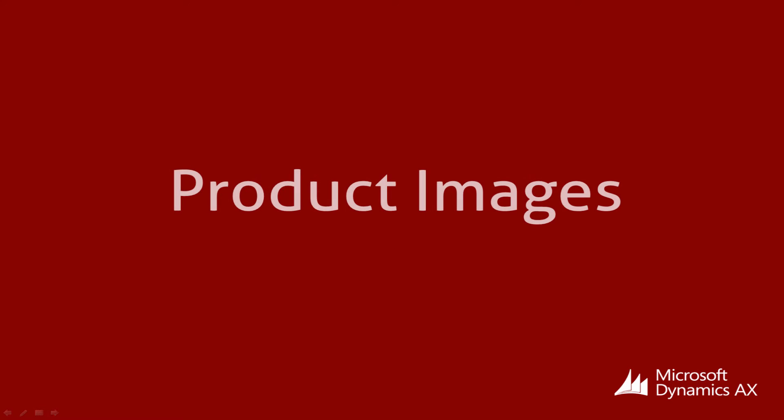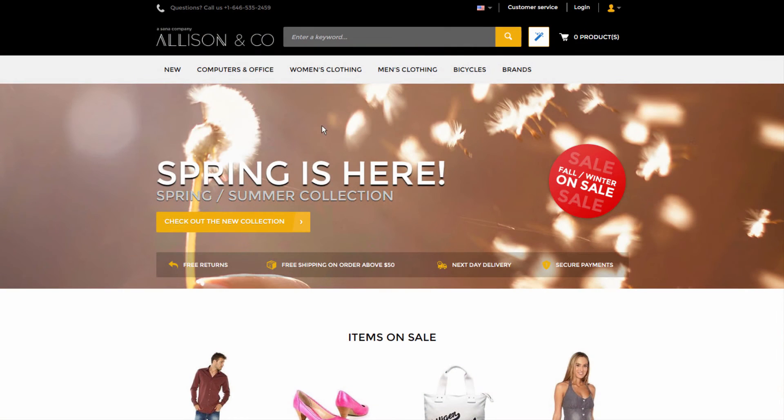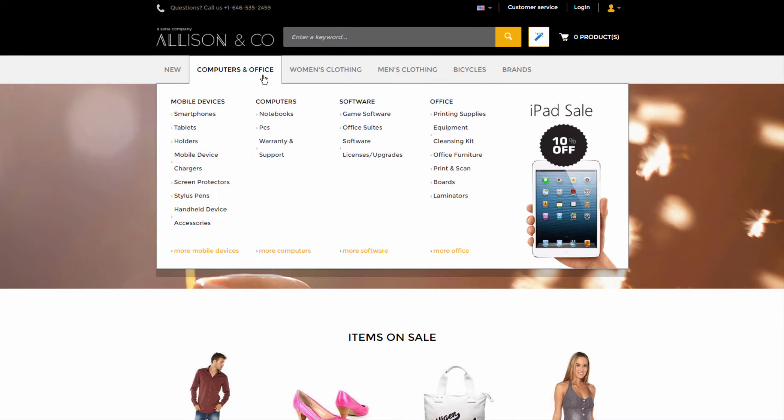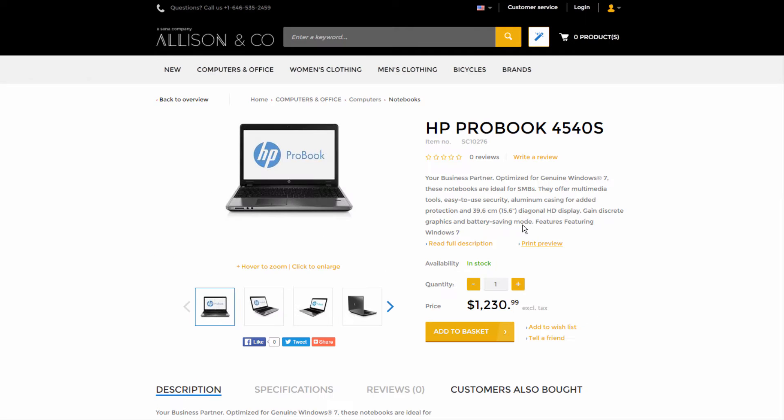Product images are shown in the web store and let your customers see how the product looks like. Sana gives you a choice on how to add product images.